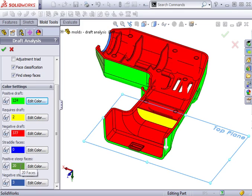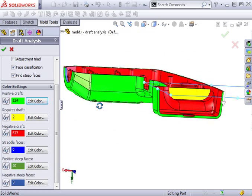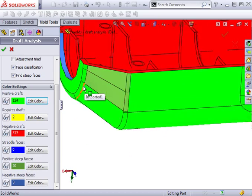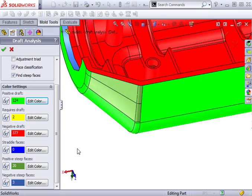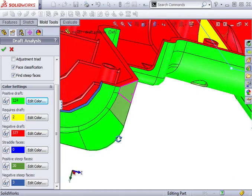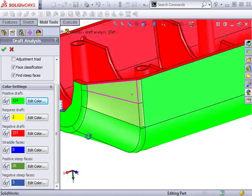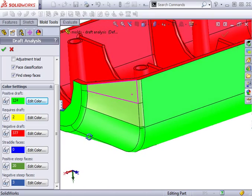Another face classification is positive steep faces. These are faces that only partially meet the draft criteria I specified. This is an example of a positive steep face. Notice that as this face nears the edge, it becomes nearly vertical and no longer meets the one degree draft criteria.